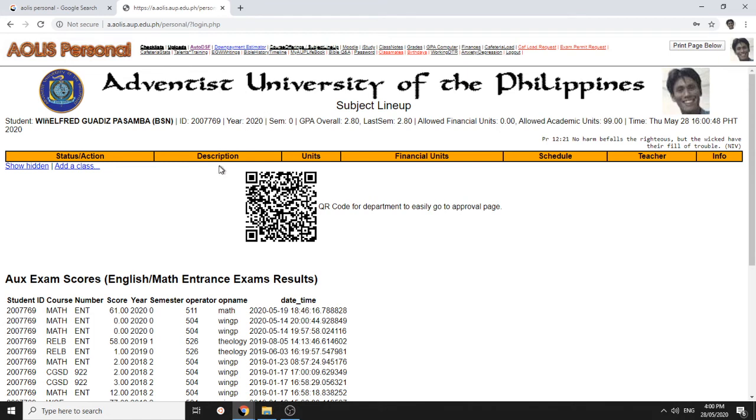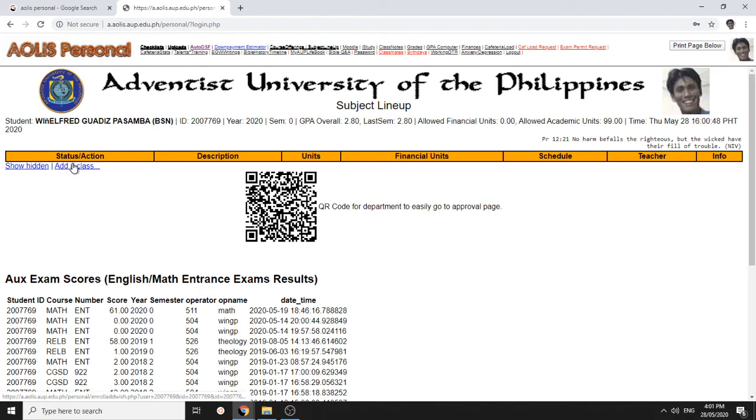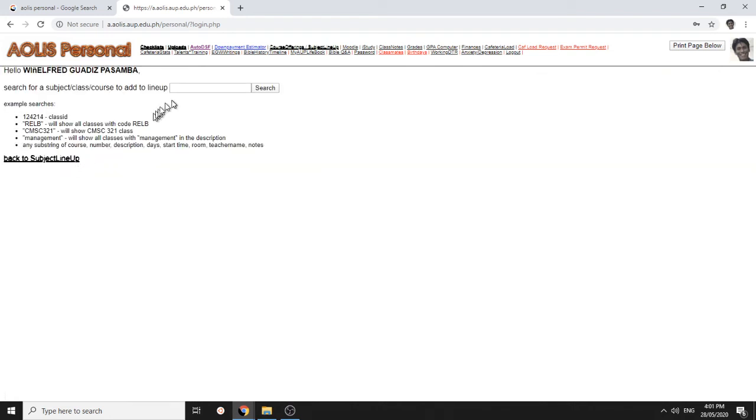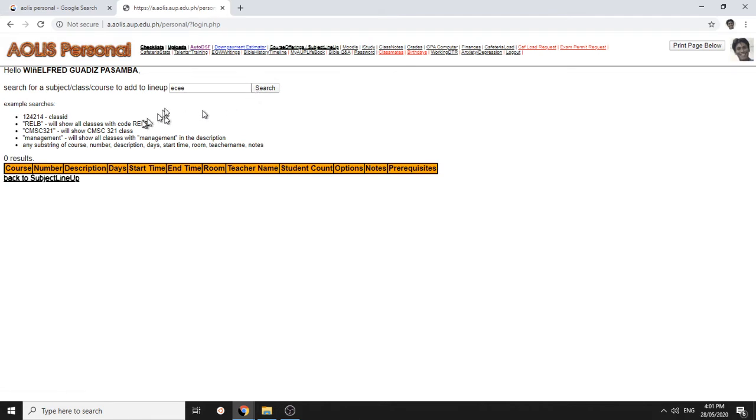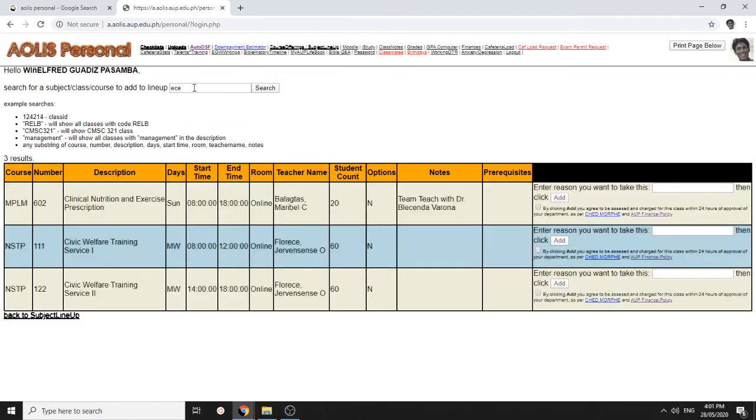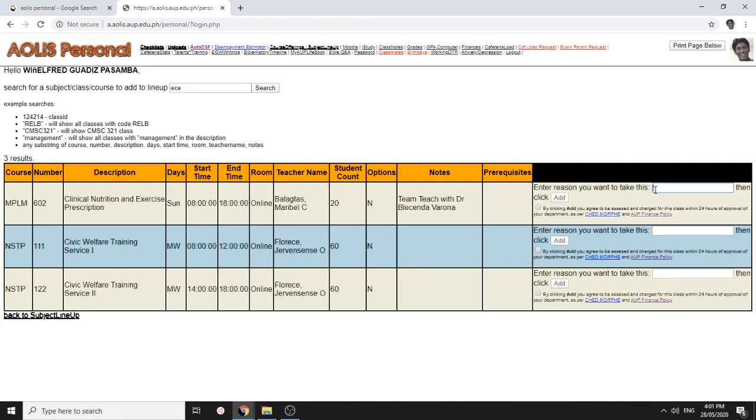You can line up your subjects. You see here, you have no subjects or classes yet. You can add a class. For example, I want to enroll some class from ECE, from this one. And then you click all of these agreements. You click add.